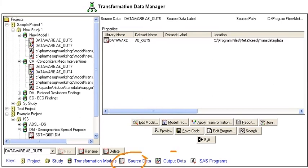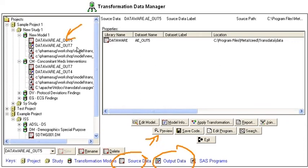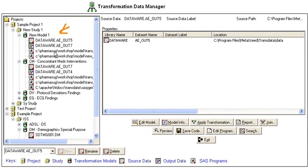Source data and output data from within trans data can be previewed through this preview button here. The source data and output data are represented within each model here.